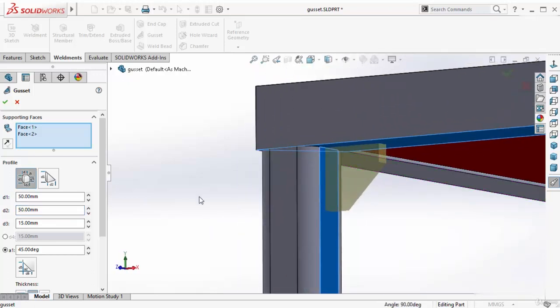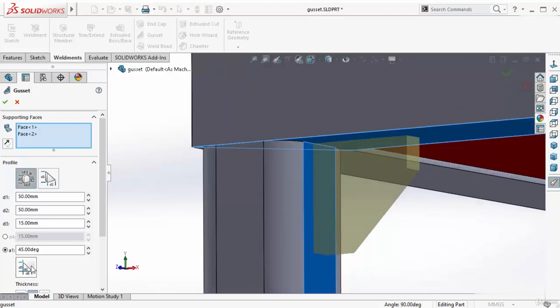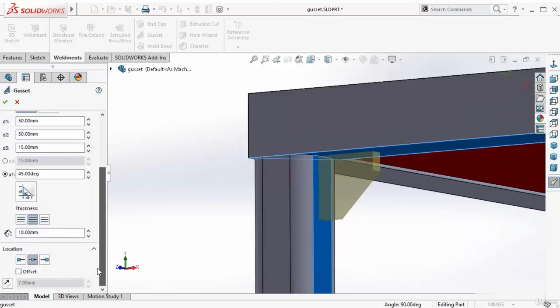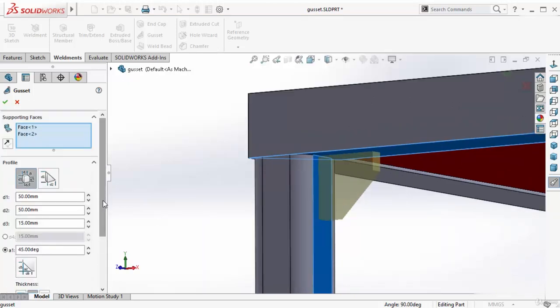Also, if you want, you can add some internal chamfer here by activating this option, which I don't want. All other options are exactly same. So press OK. And this is my gusset.